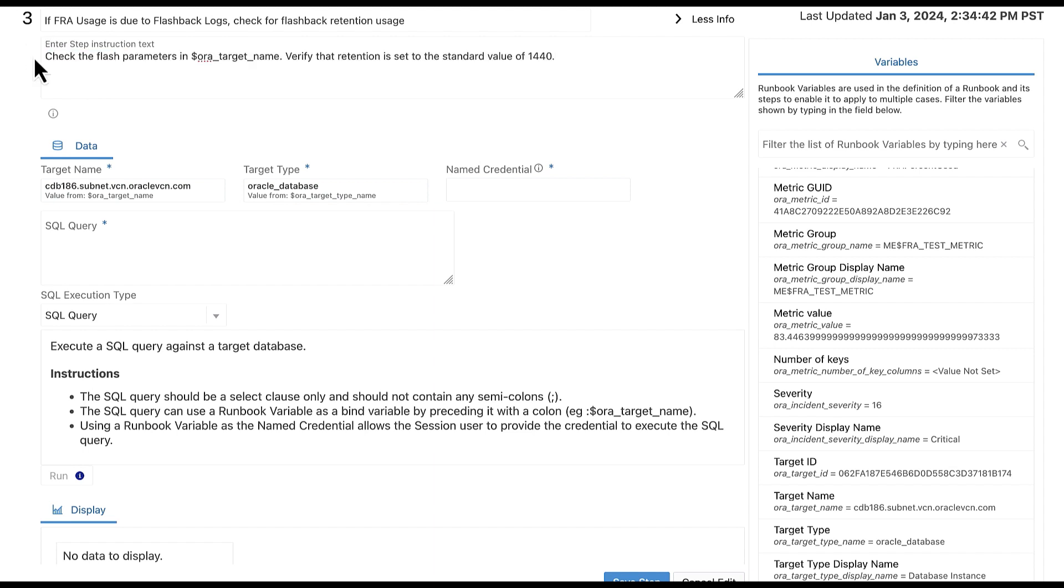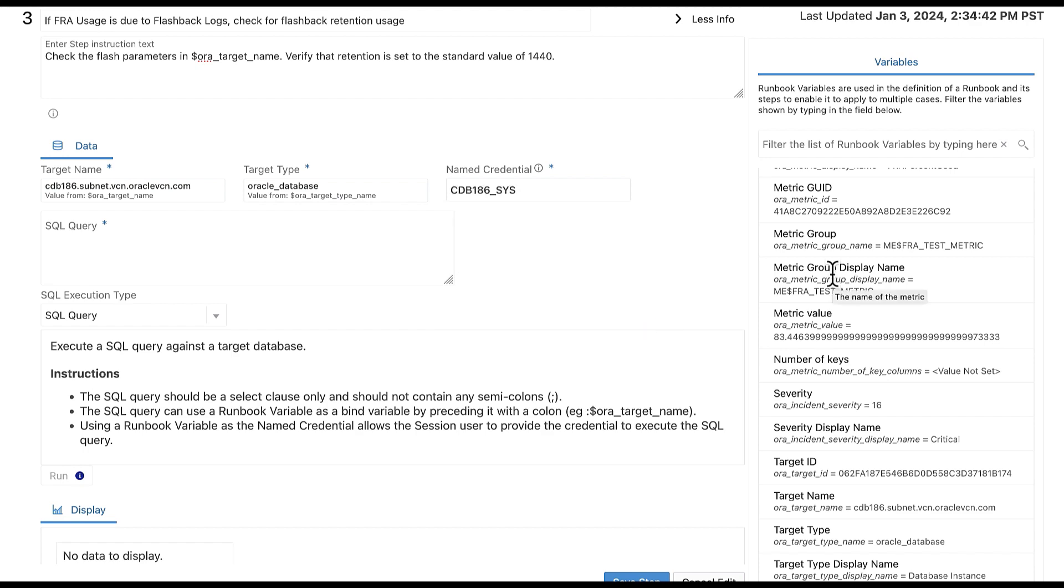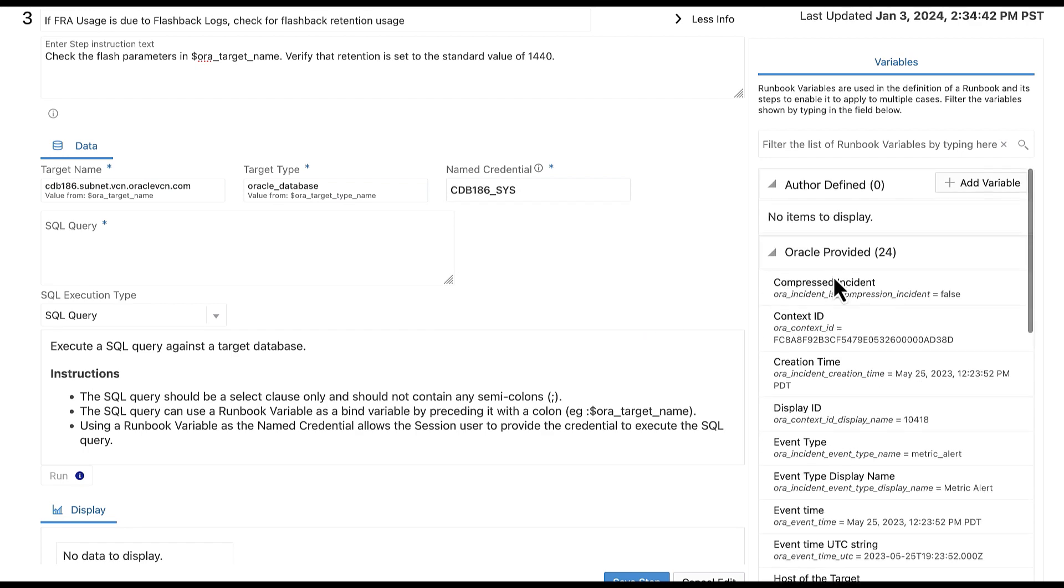Before we can run a query against this database, we will need to specify the database's name credential. For this example, the name credential is cdb186 underscore sys. Now let's move on to adding the query.